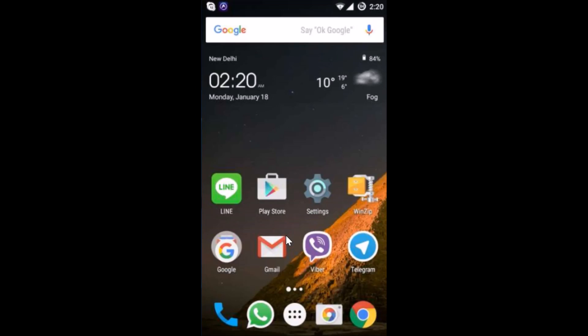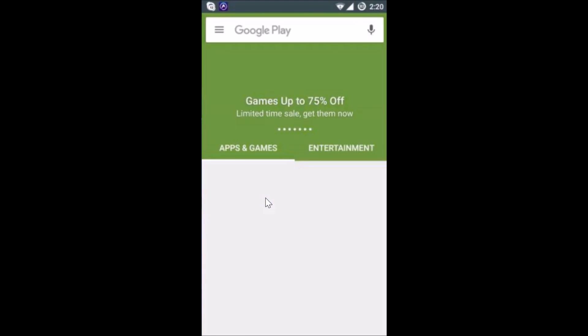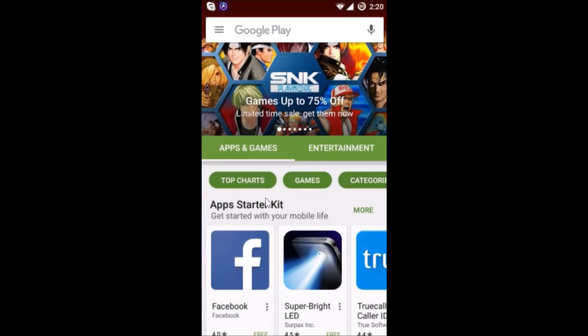Hi guys, in this tutorial I'm going to show you how you can delete your Google Play search history. What you need to do is open the Play Store app on your phone.